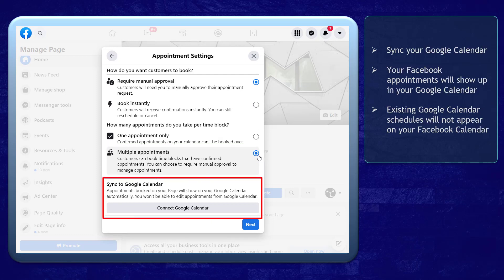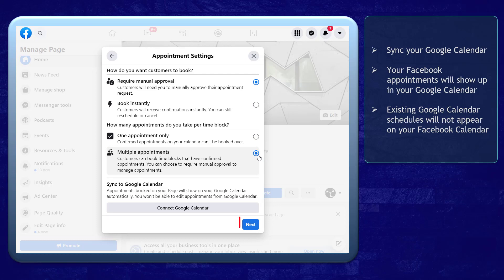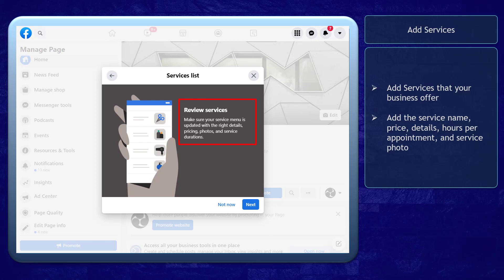If your business has a Google Calendar, you can also sync it with your Facebook page's Appointments feature. Click Next. Now, what are the services that your business offers? You need to set them here.